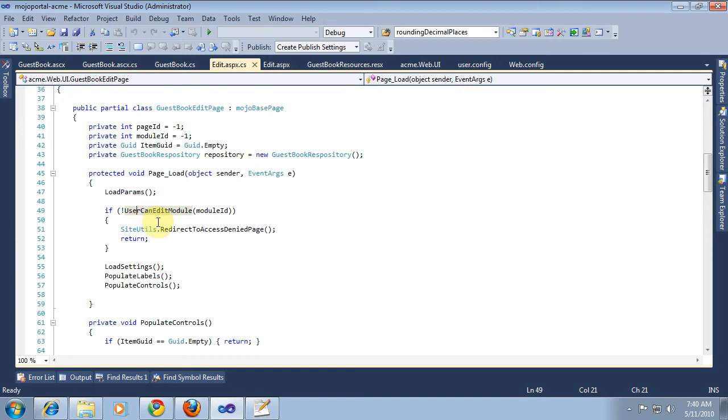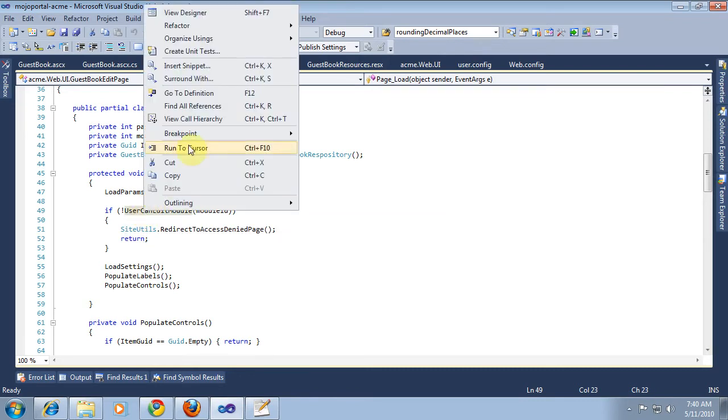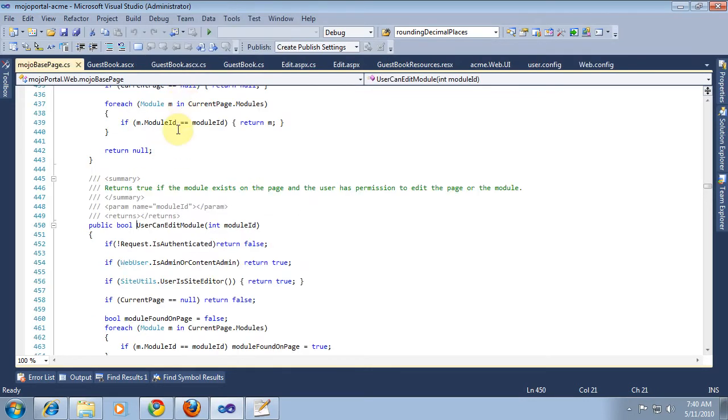Now, if you want to find out where something is, you can just right-click it and choose Go to Definition. And then, boom, Visual Studio takes you right to the method. So it opened up the Mojo base page and we can see what this thing does.